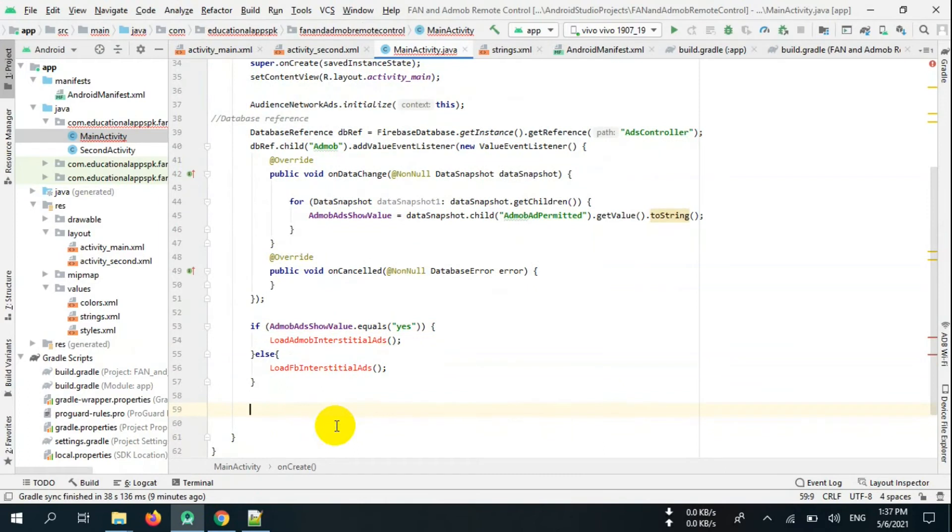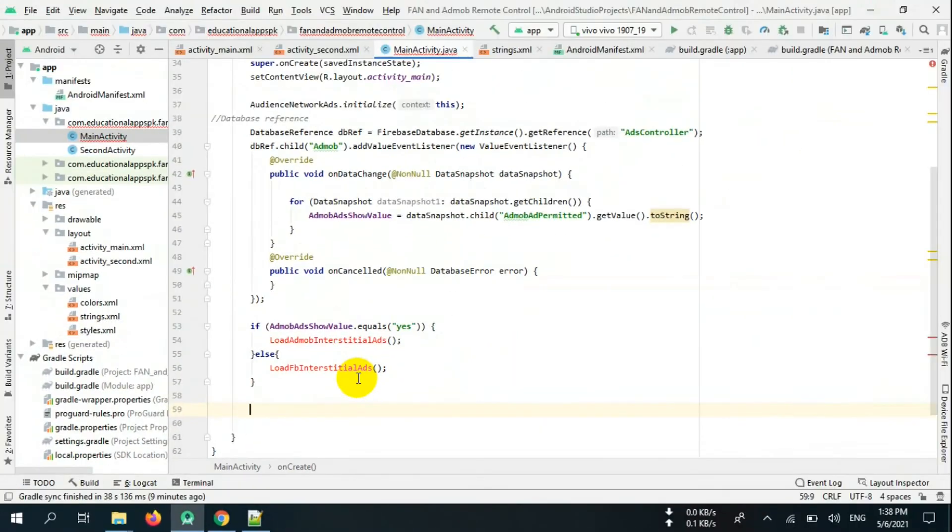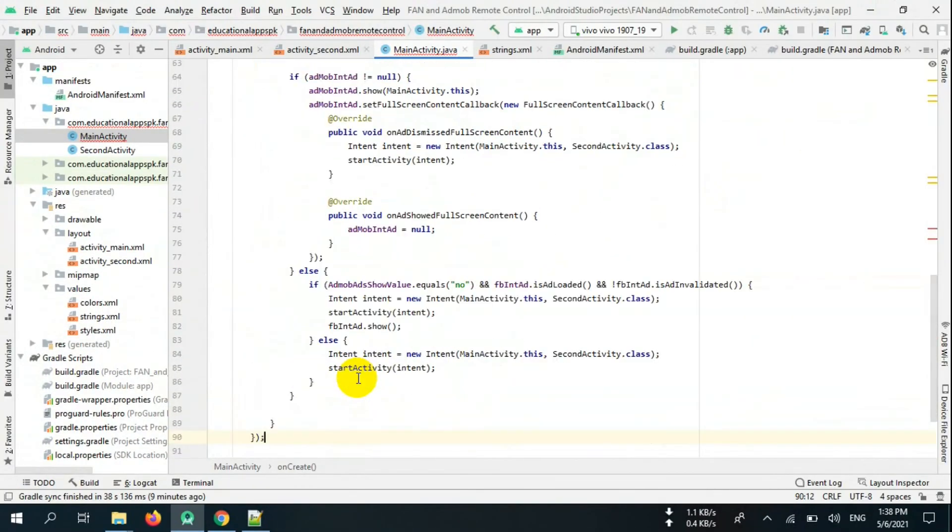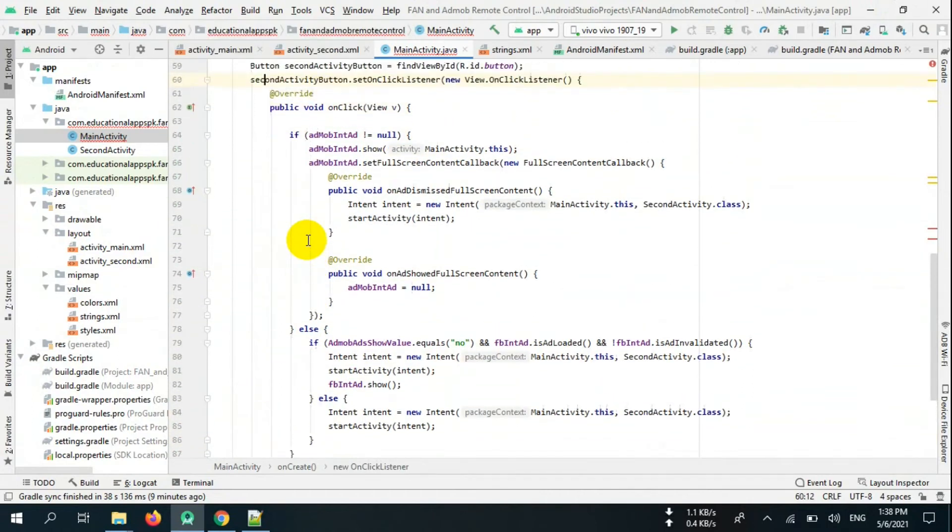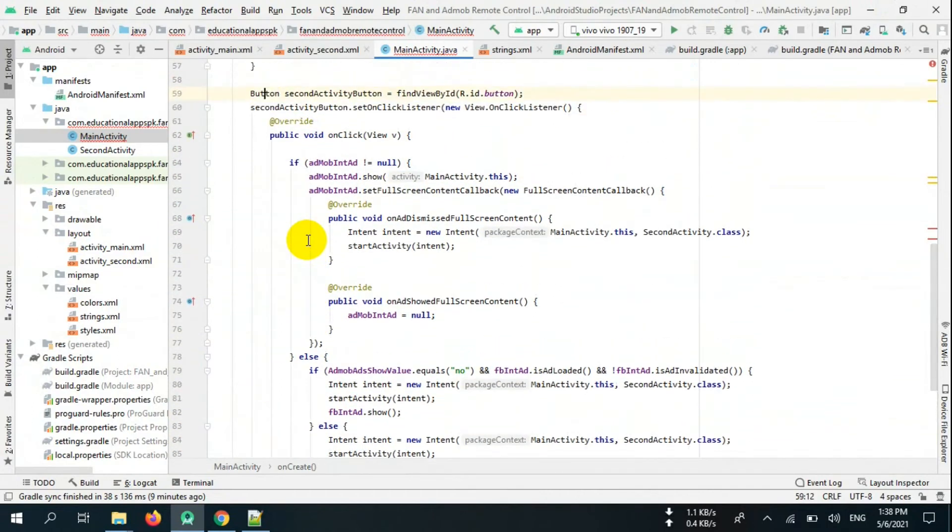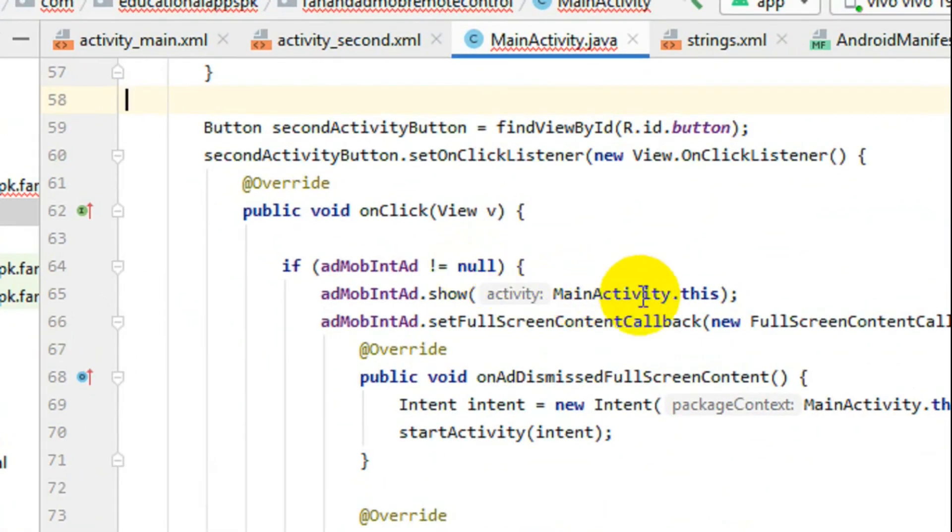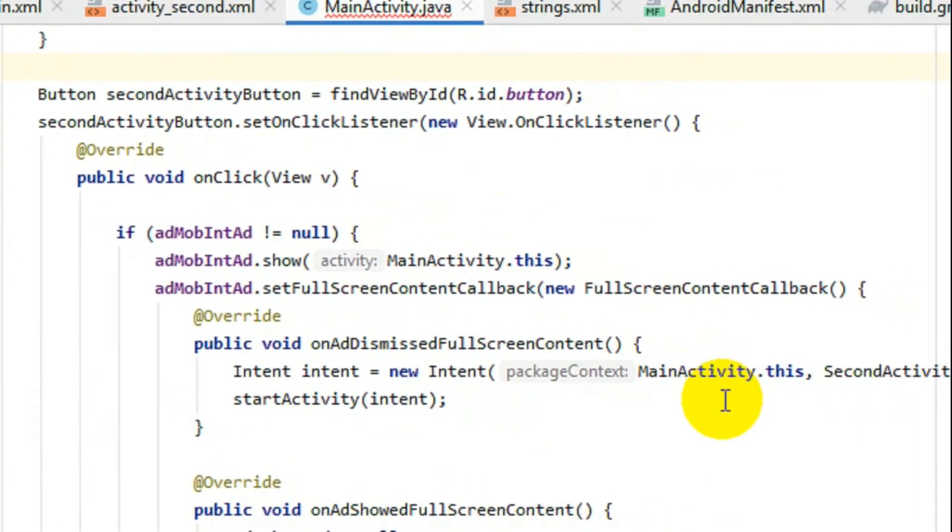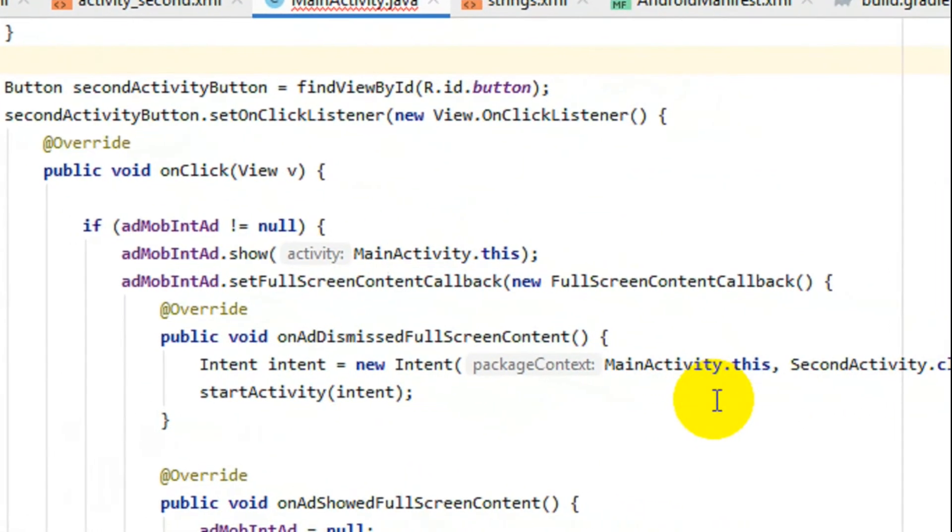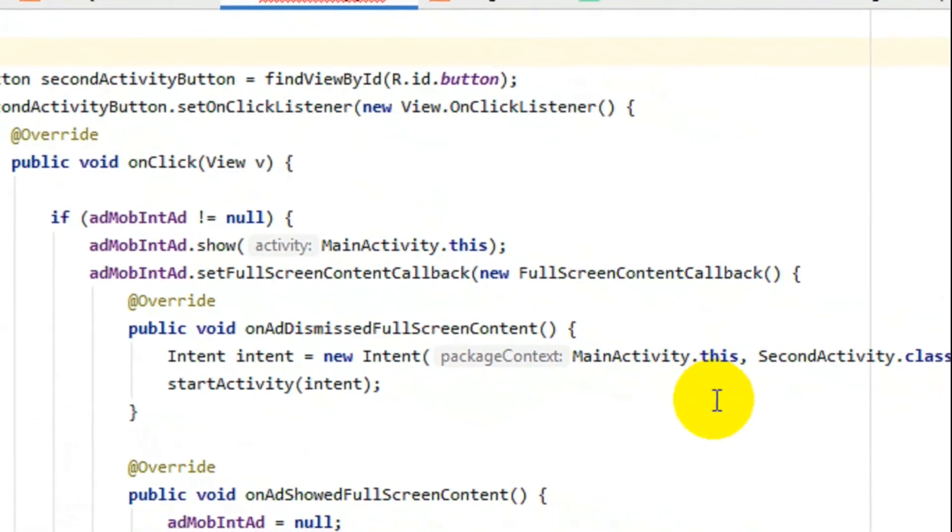Now inside onCreate, initialize a button and set onClick listeners. Now in onClick, you have to show loaded AdMob or Facebook Audience Network ads like this one. Remember, you have to add onAdDismissed listener for AdMob to go to second activity. If AdMob ad is not permitted, then write code to show Facebook ads.